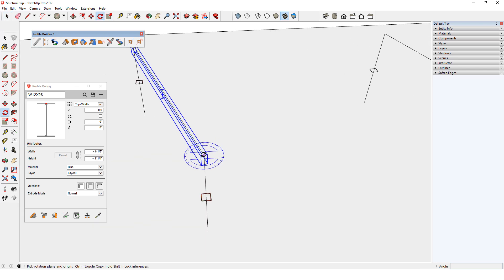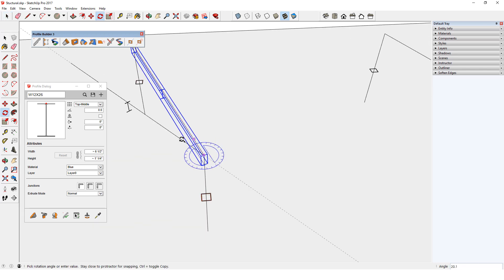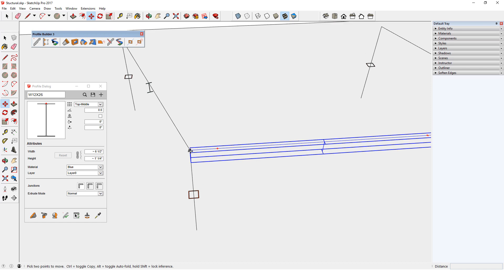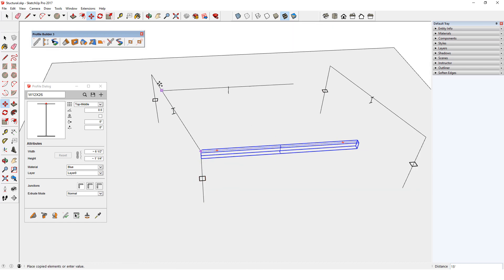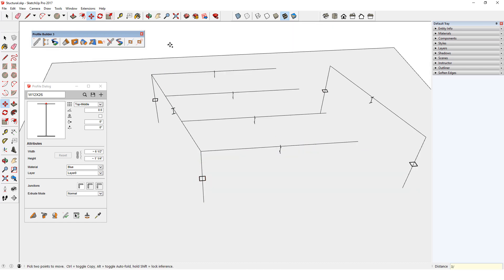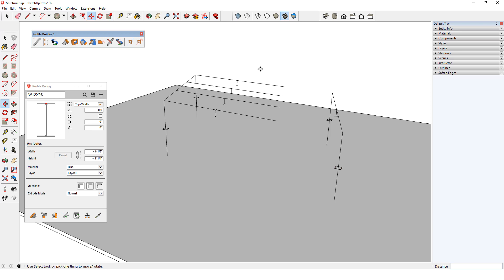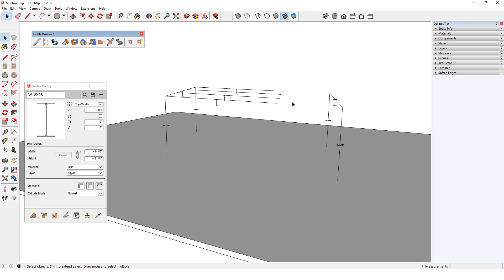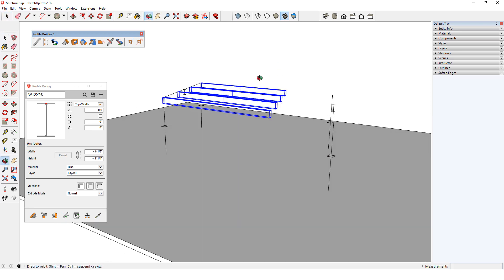I'll use the Rotate tool to place one rotated copy. Then I'll use Move and create an array of linear copies. These four new beams don't extend far enough, so I'll select them all and click the Extend or Split tool.